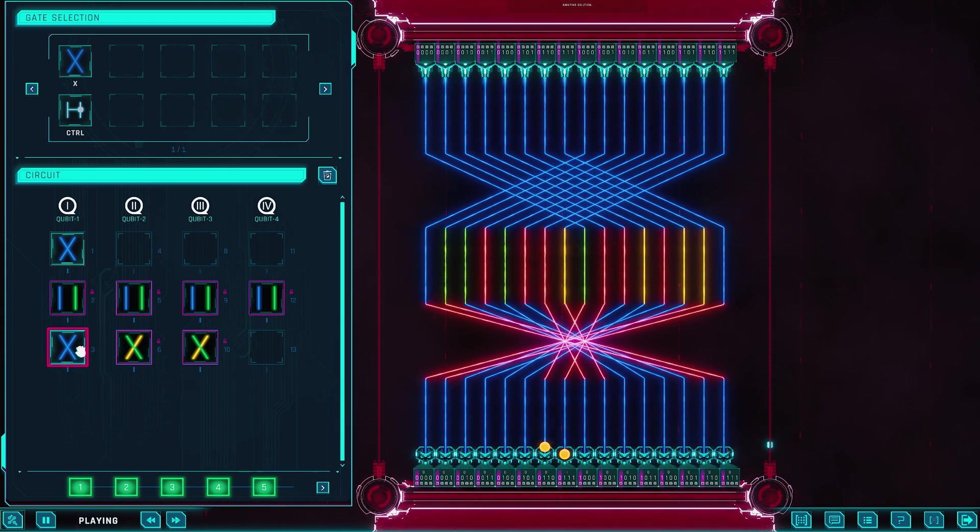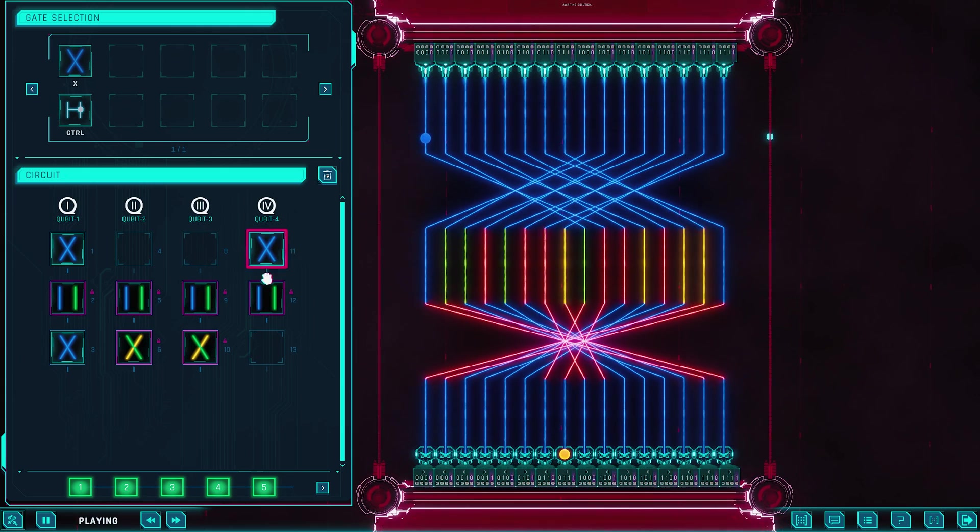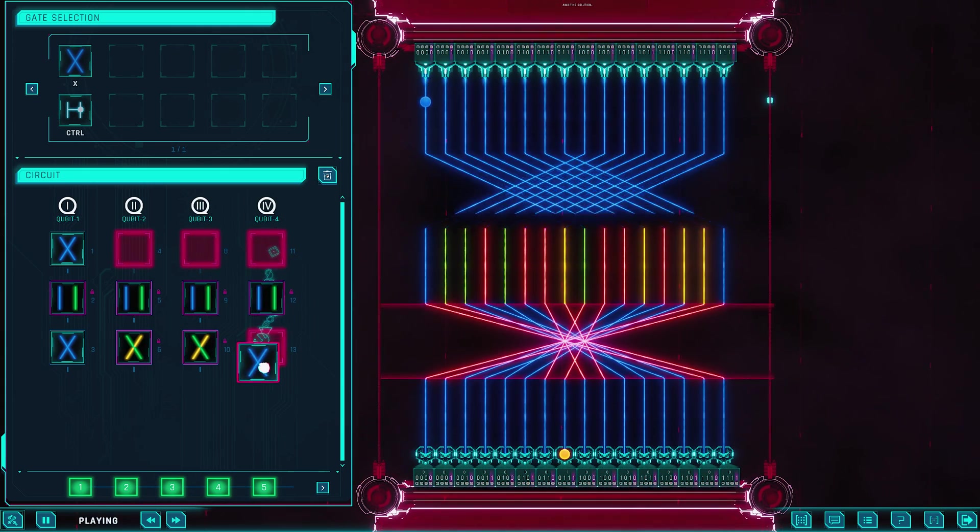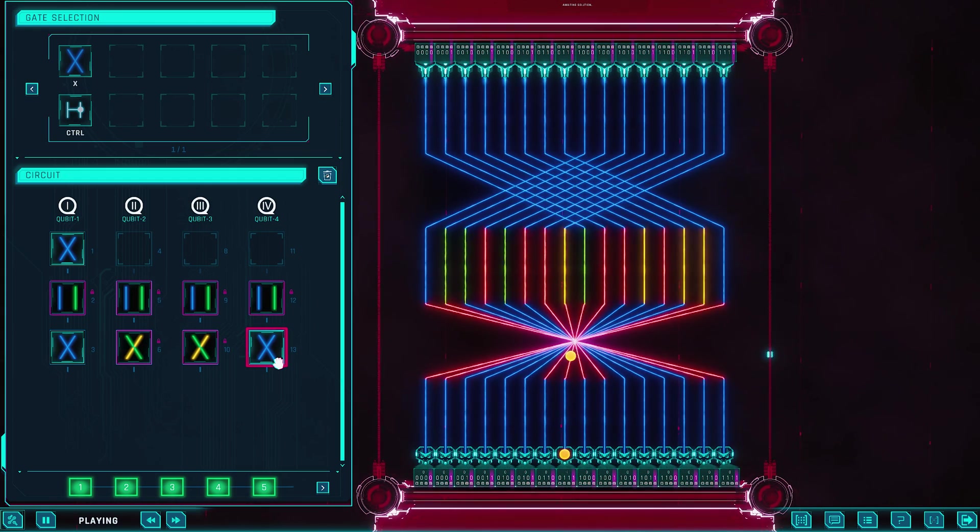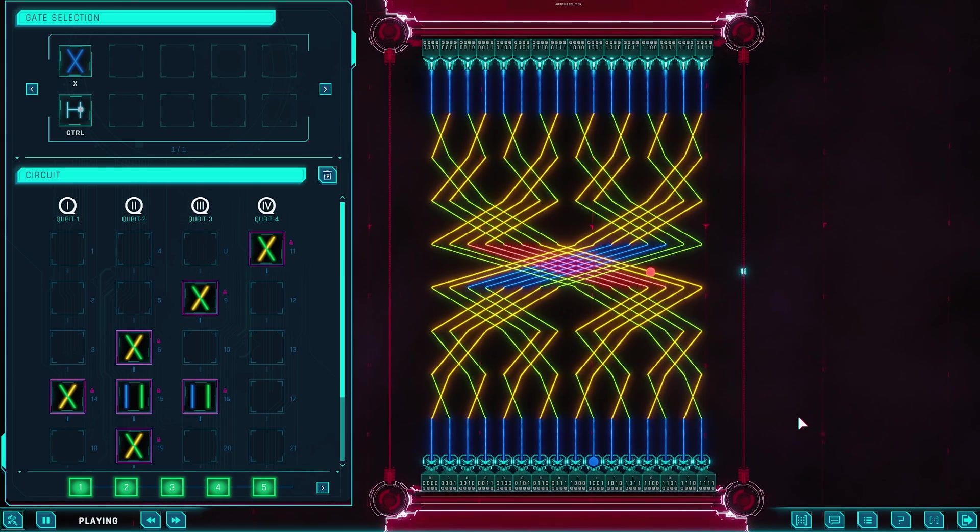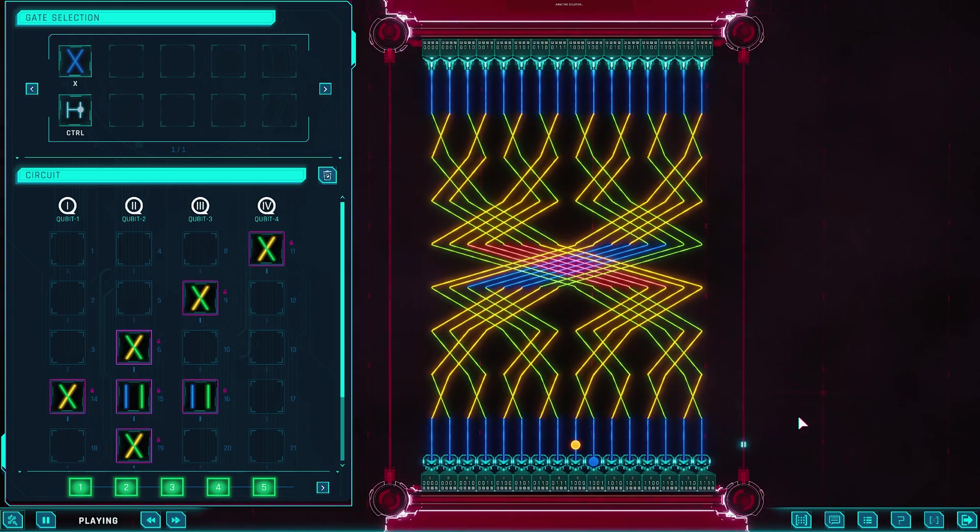You click or drag these gates into the workspace, and each one transforms the visual representation of your qubits. Colors shift, circles split or merge, and beams of light may link qubits together to show entanglement. Everything updates in real time, and that's where the magic happens.